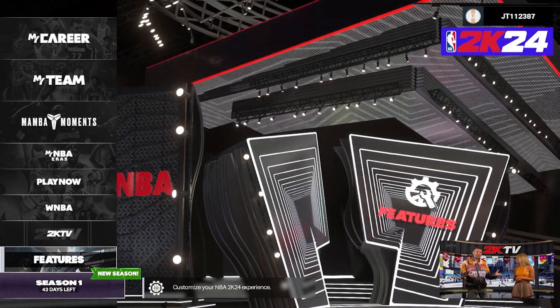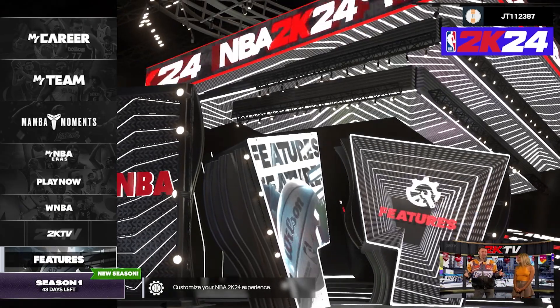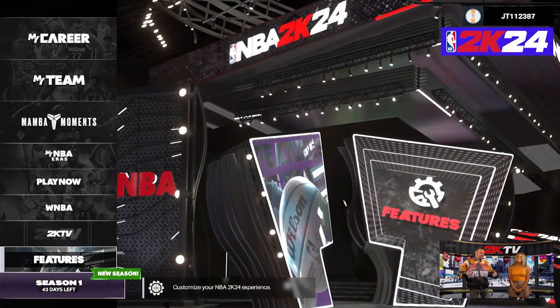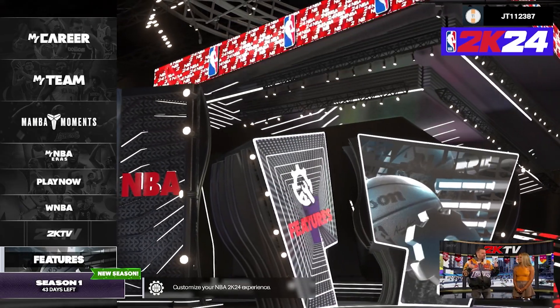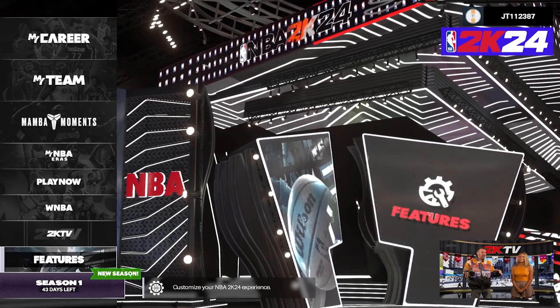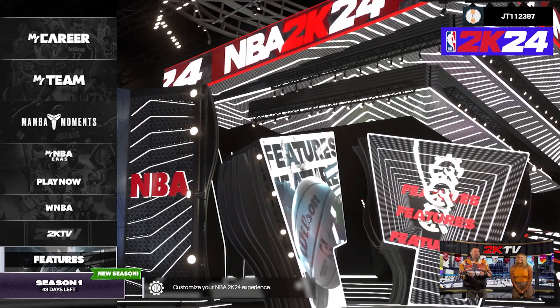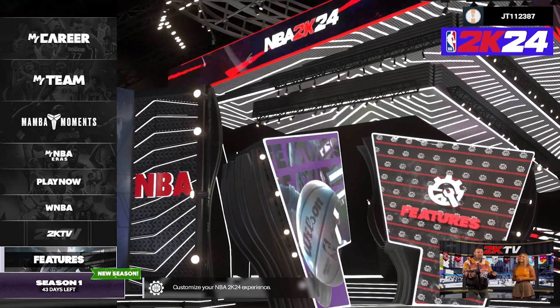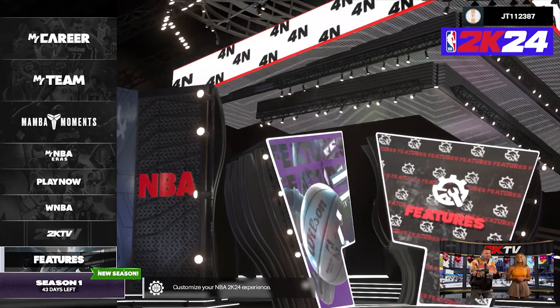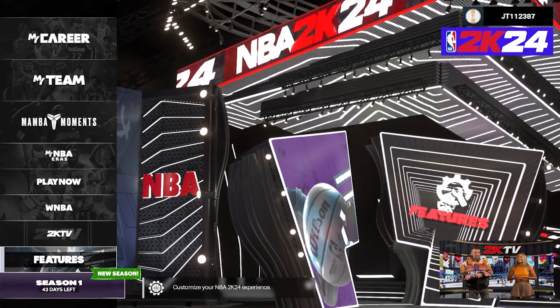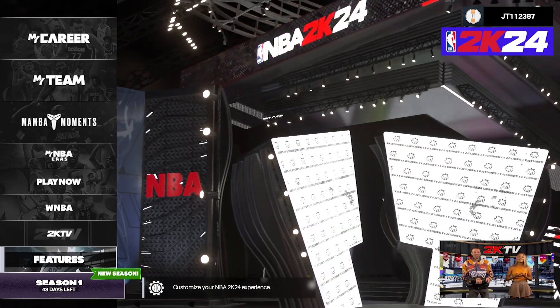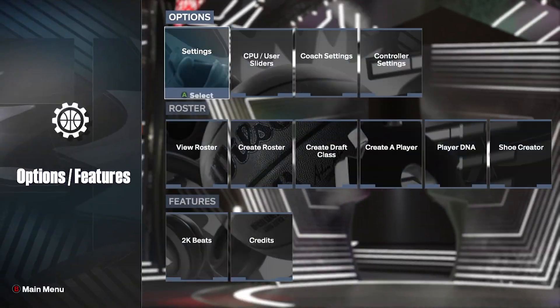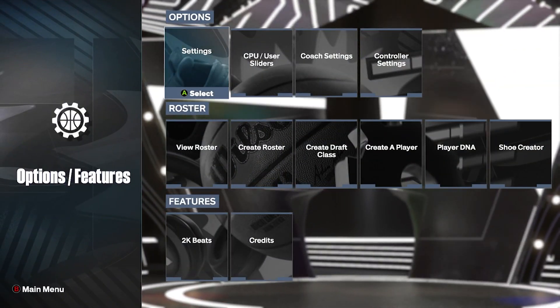What is going on guys, today we are here with NBA 2K24. If you wanted to change your music, take off some songs, or take all the songs off, I'm going to be showing you how to do that.